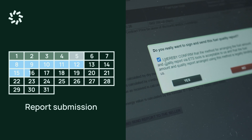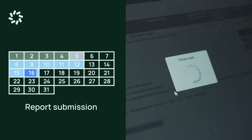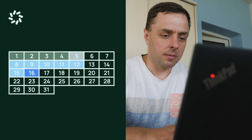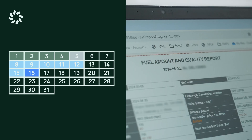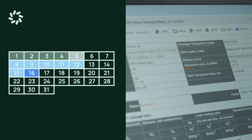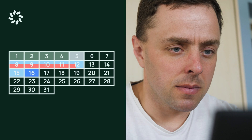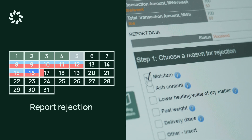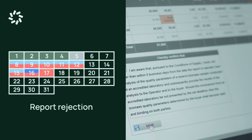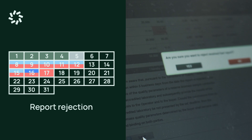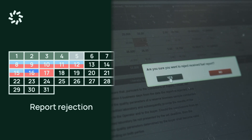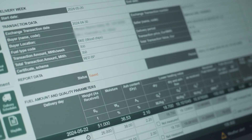If the seller, after evaluating the results of the sample quality report, does not agree with them, the seller has the right to reject the report within eight business days from the end of the delivery week and carry out testing of the reserve sample. If the seller does not reject the report within the set time limit, it is deemed that the seller agrees with the provided biomass quality indicators.